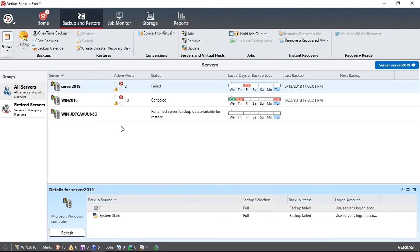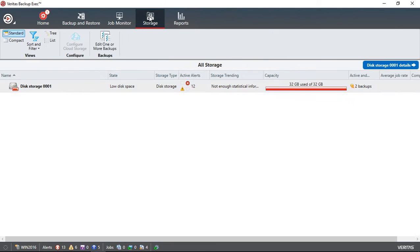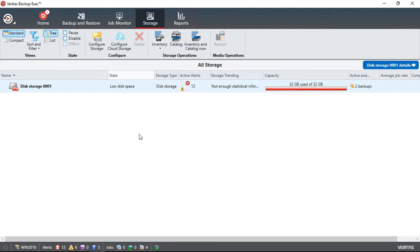We are in Backup Exec 20, and I'm going to show you how and why to inventory and catalog your storage. Let's go ahead and click on storage for a second.